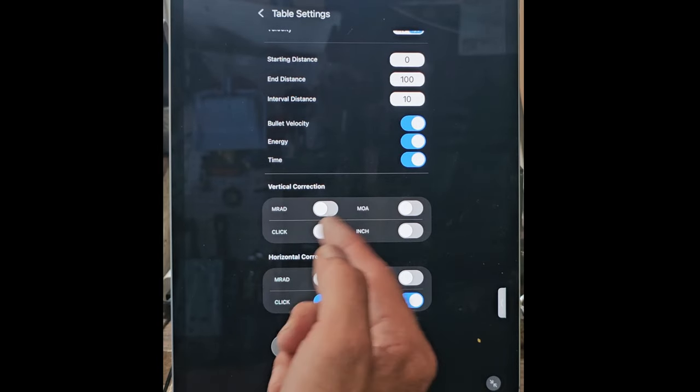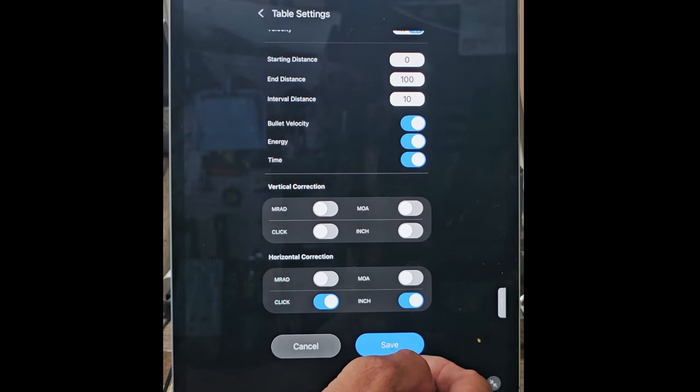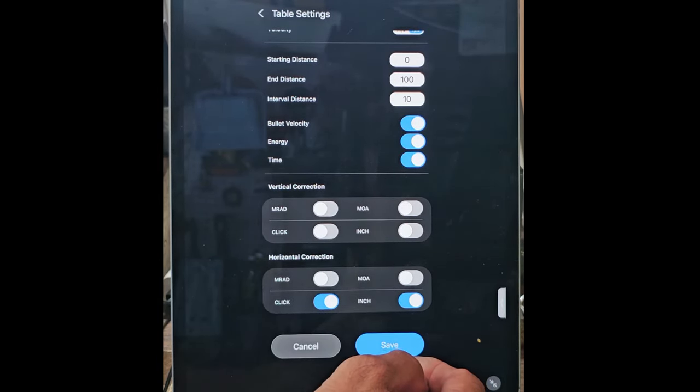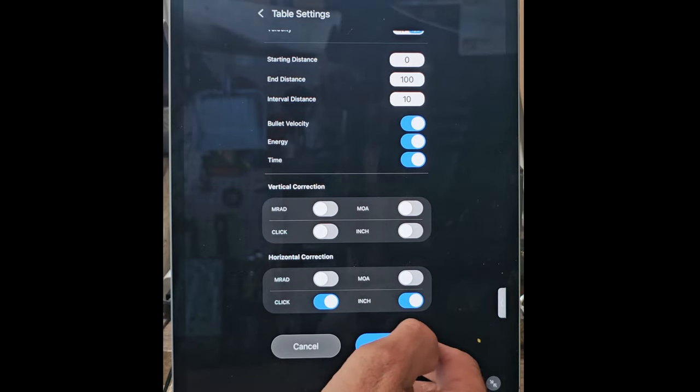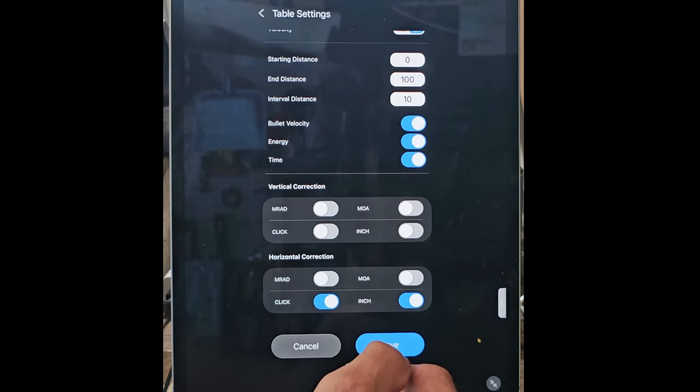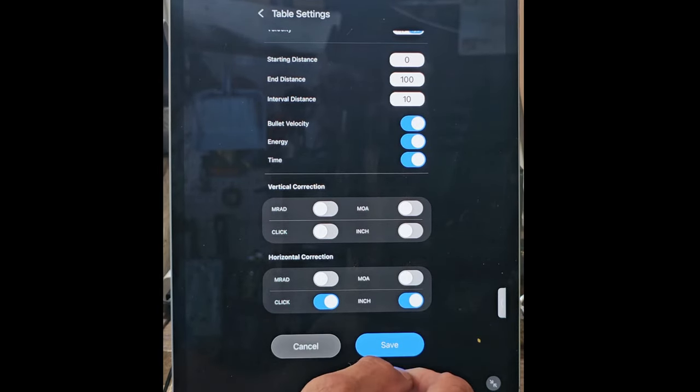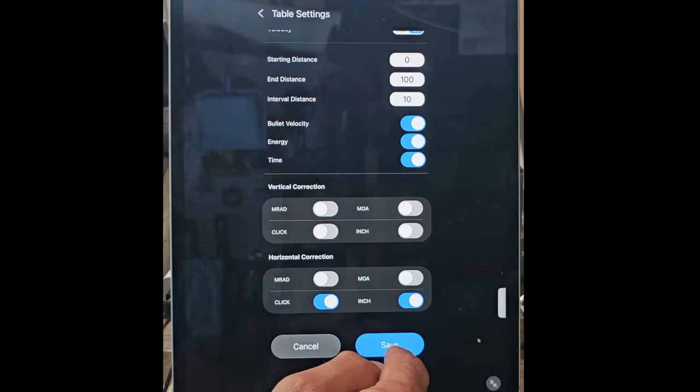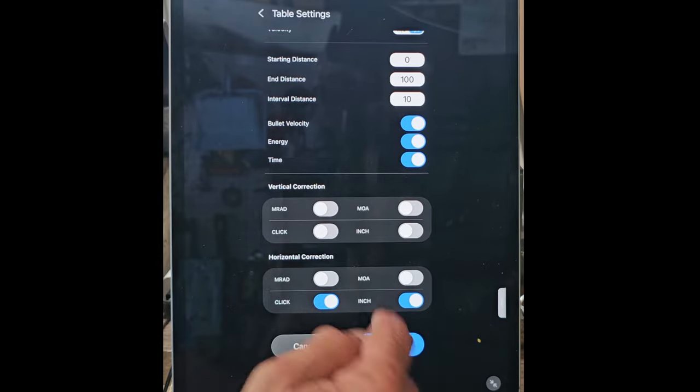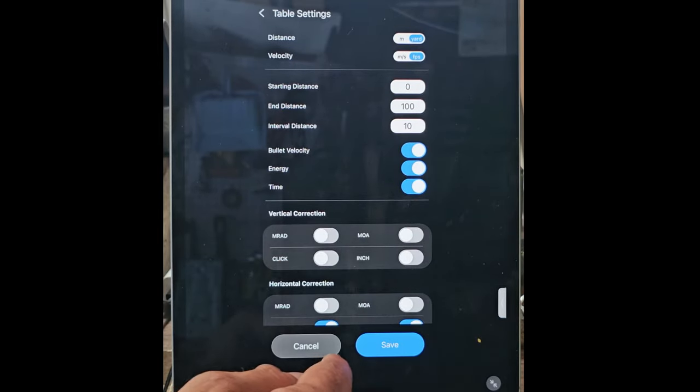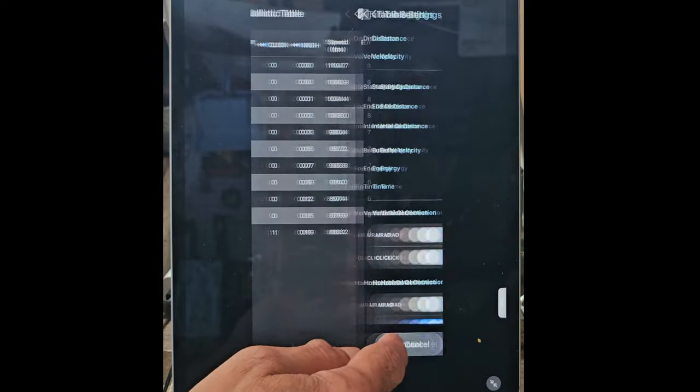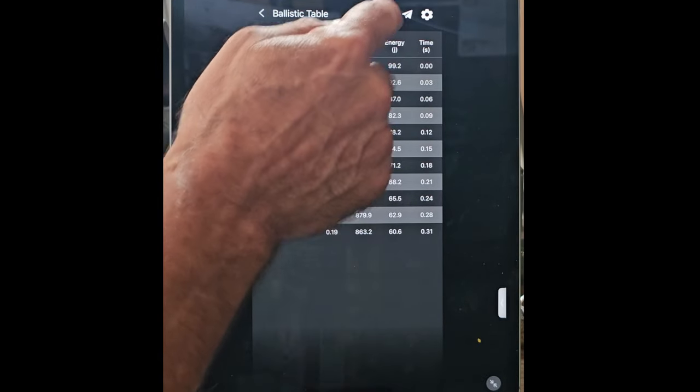Put those back on, there they are. Again, if you know the clicks and the inches and the MOAs and all that, leave a comment, tell me how to use it. But I don't use them on my pellet gun, but they're there if you need them.